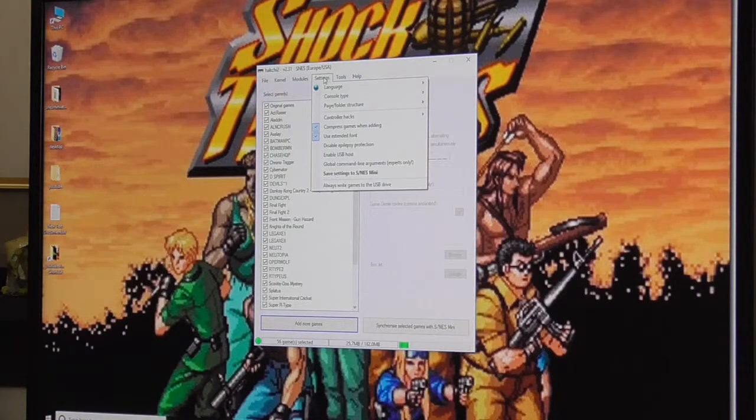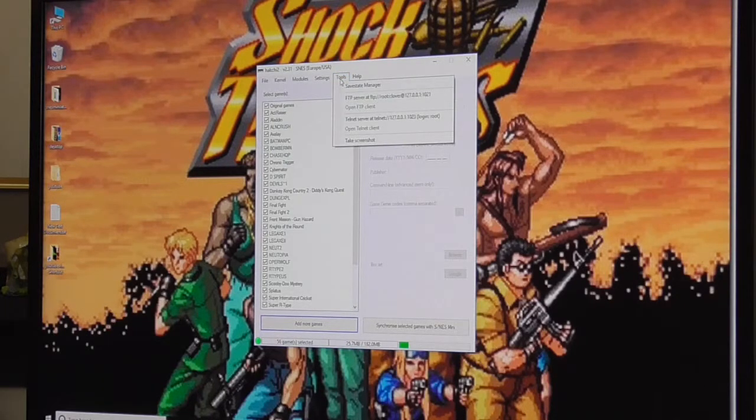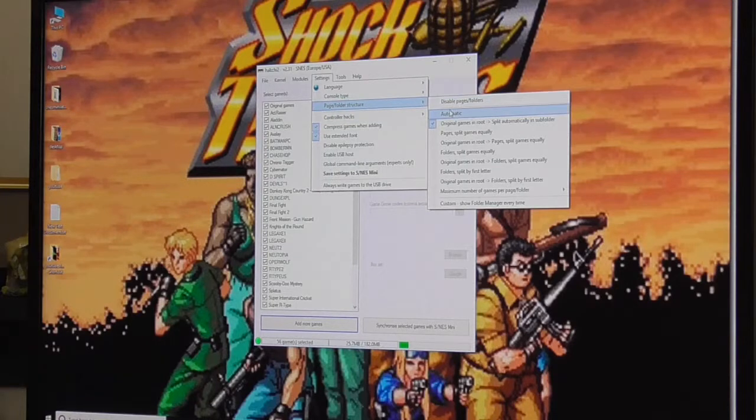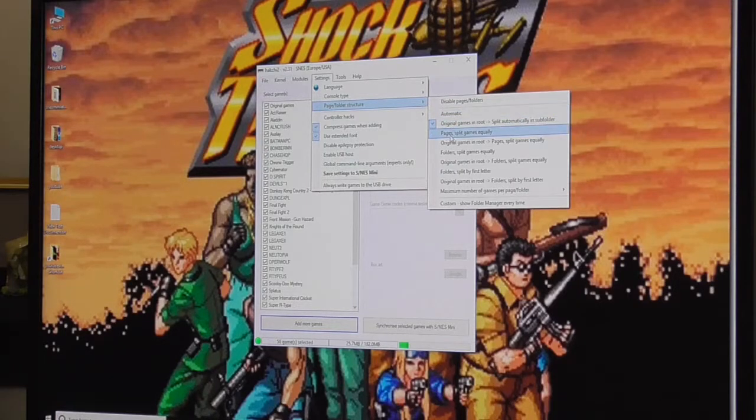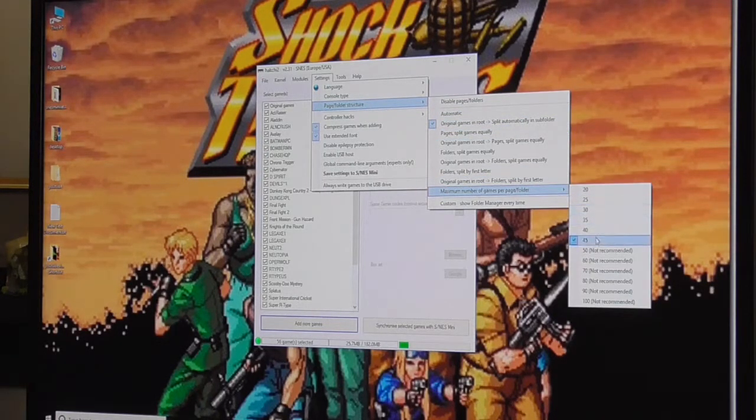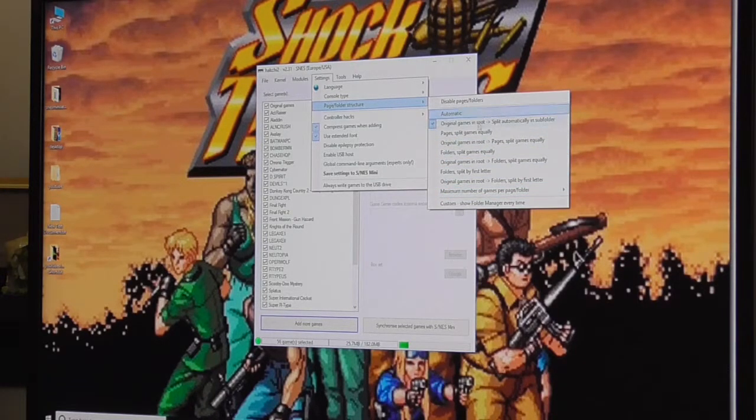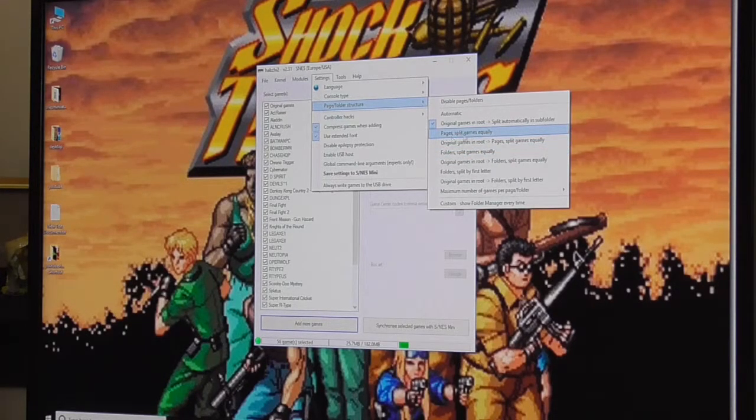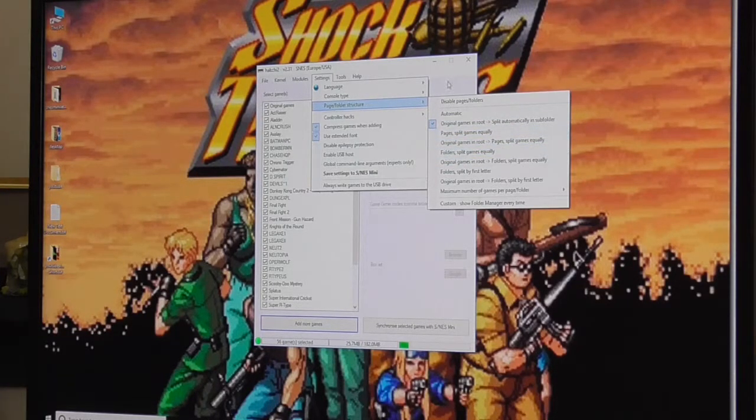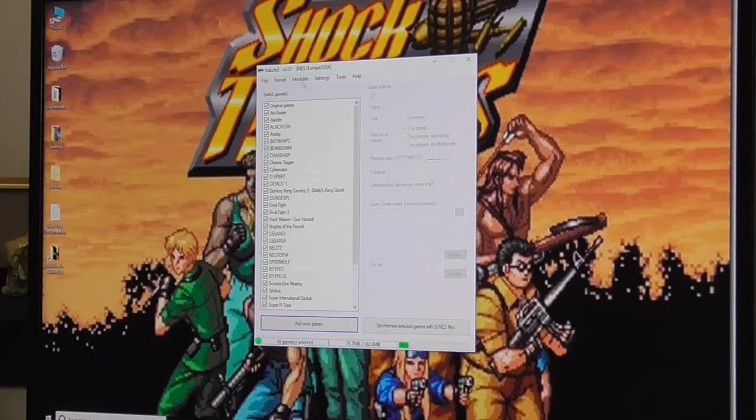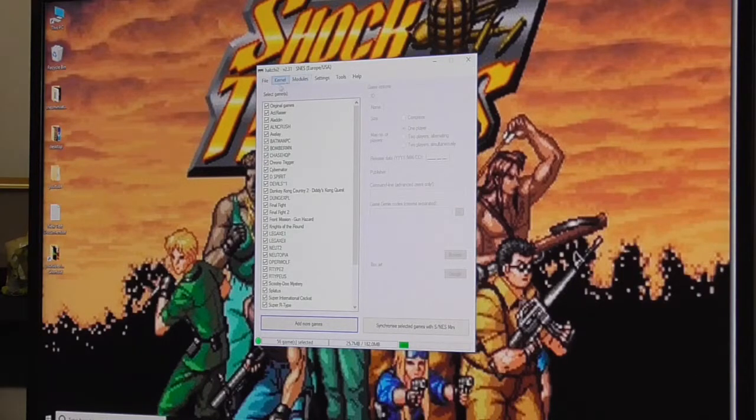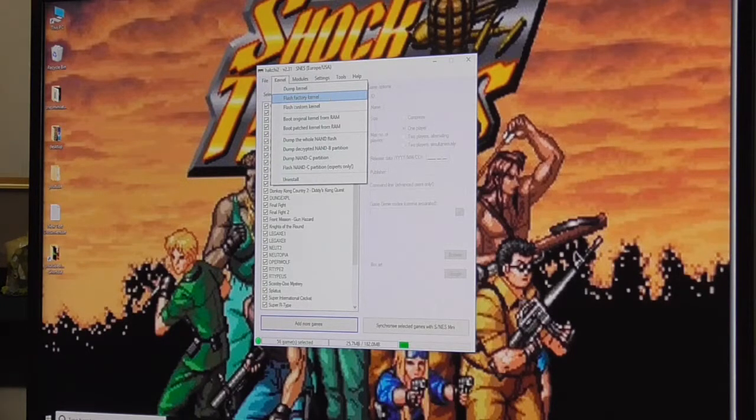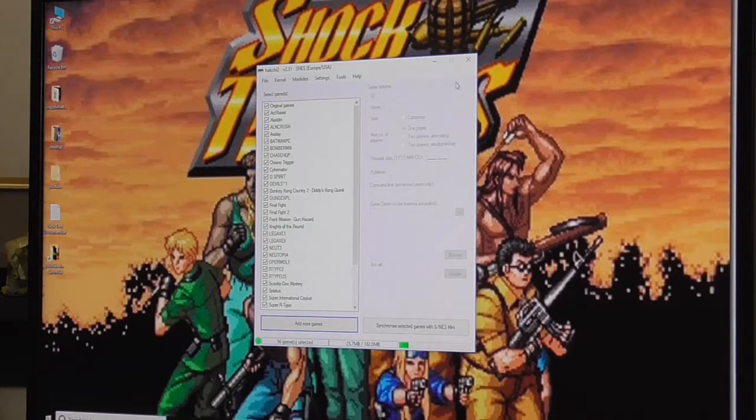So you'll be back to the beginning but your SNES Mini will still be hacked. One other thing I'm going to change is the folder structure. Maximum number of games per page is 45 - you can change that to anything you want. You can't break the system because I don't think you can break it. You can't corrupt it by messing around with the folders. So yeah, kernel, flash factory kernel will put you back at the beginning and will begin the process of fixing your SNES Mini.